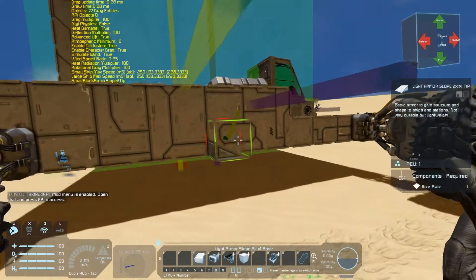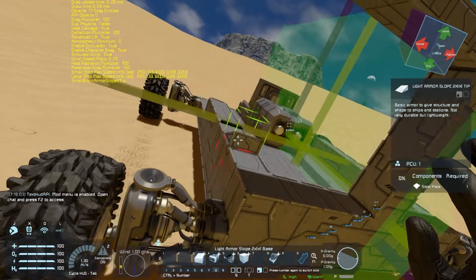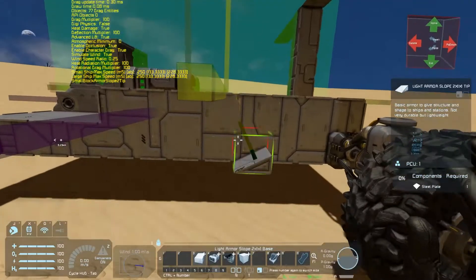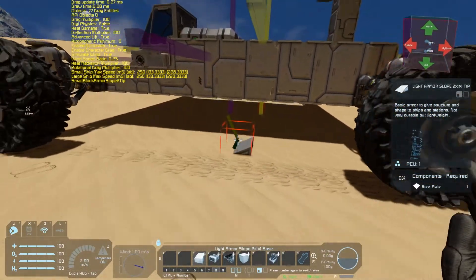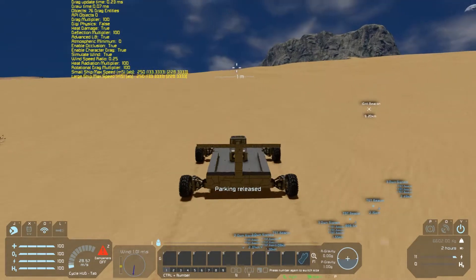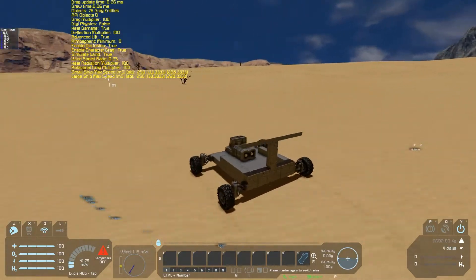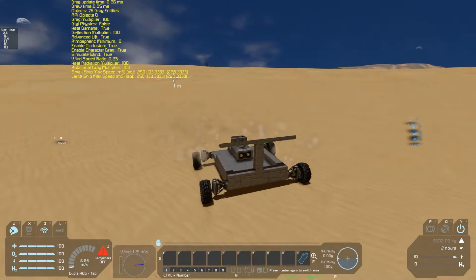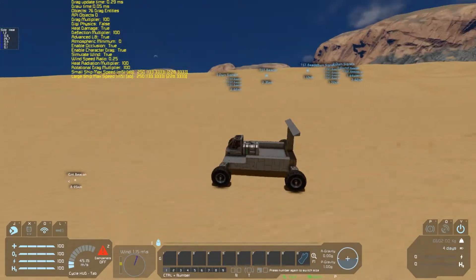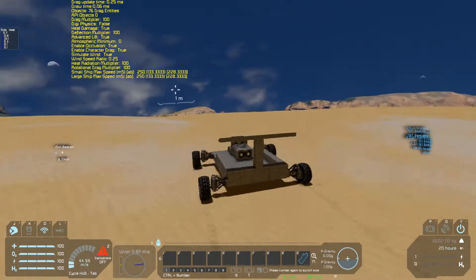We can again get a visual test using the debug screen. Underneath here, you'll see that red line pointing in the downward direction this time. And just like that, our vehicle is handling way better than it used to.